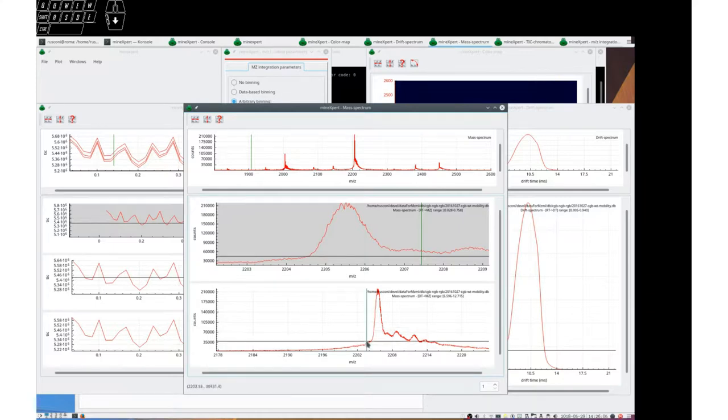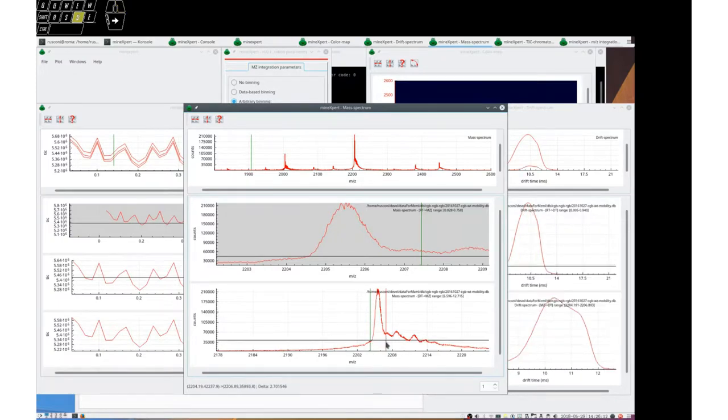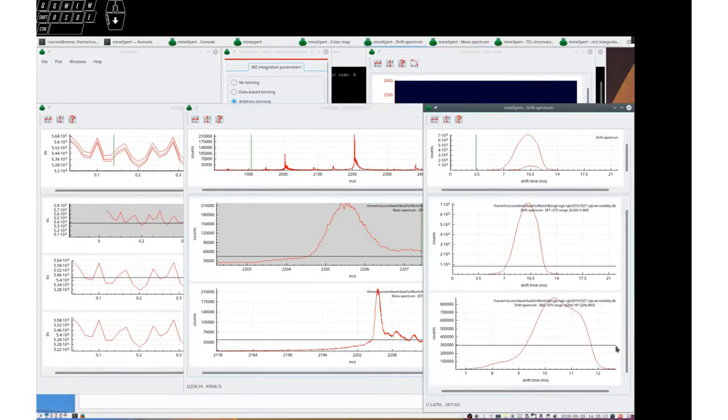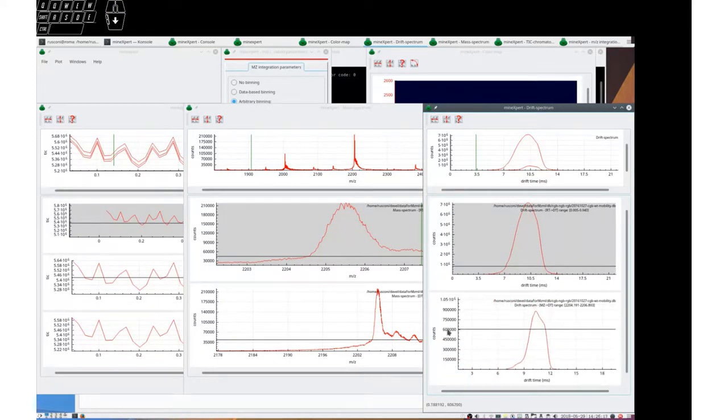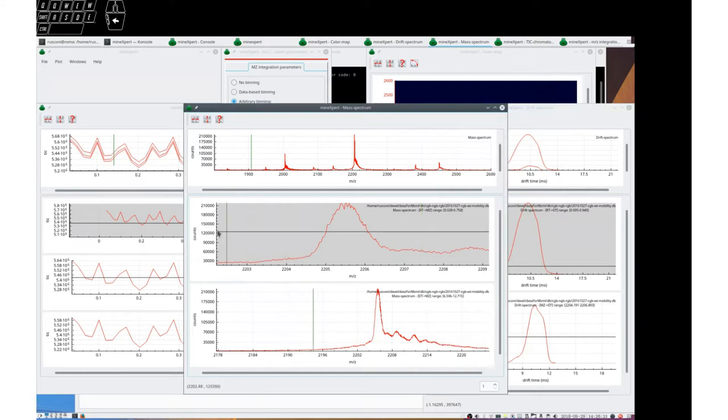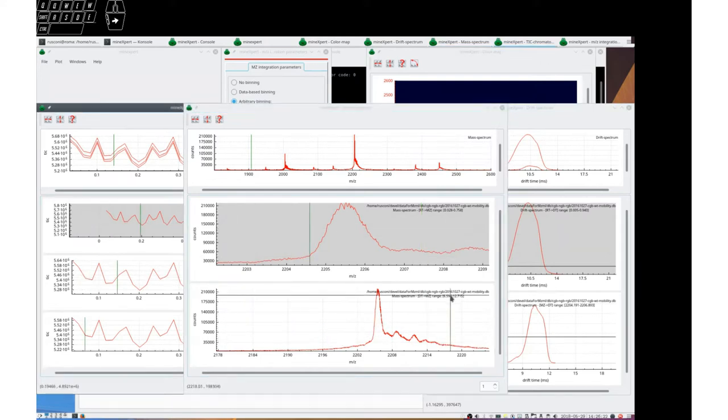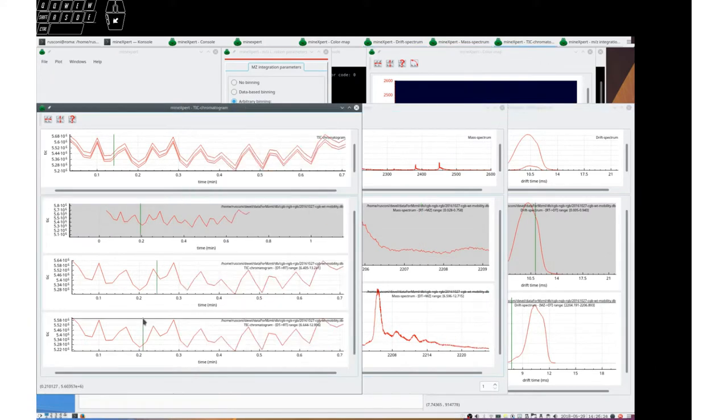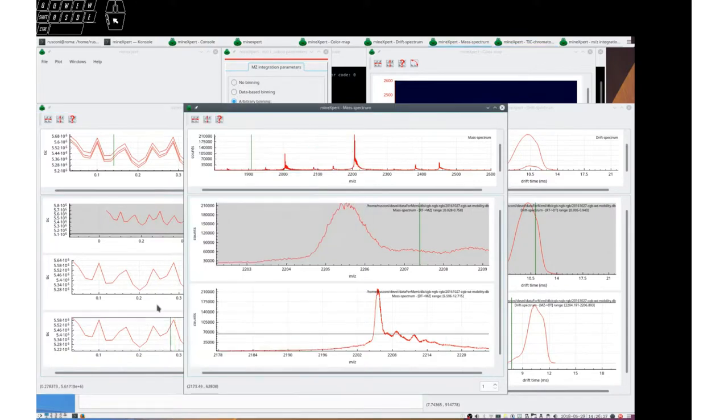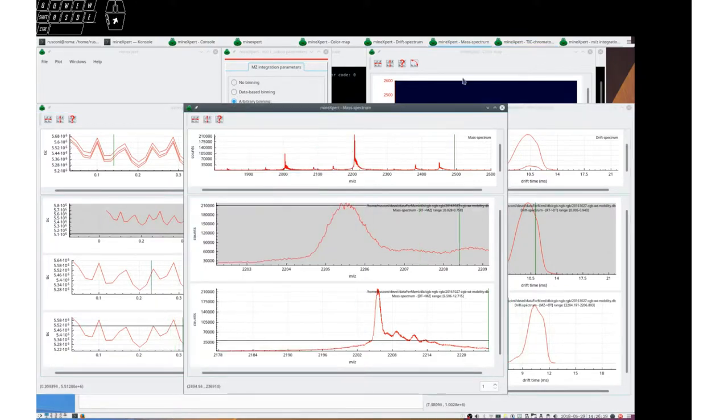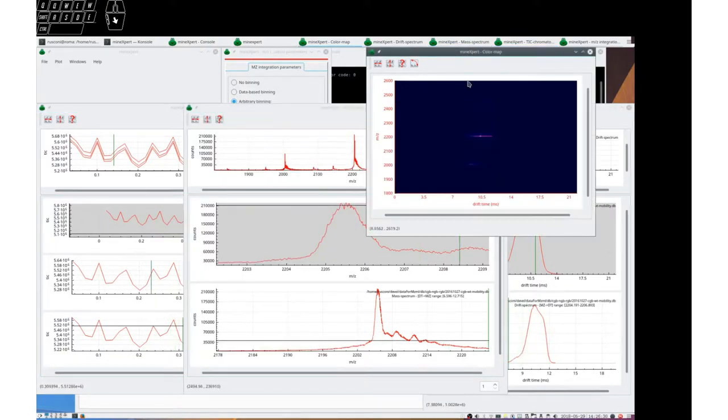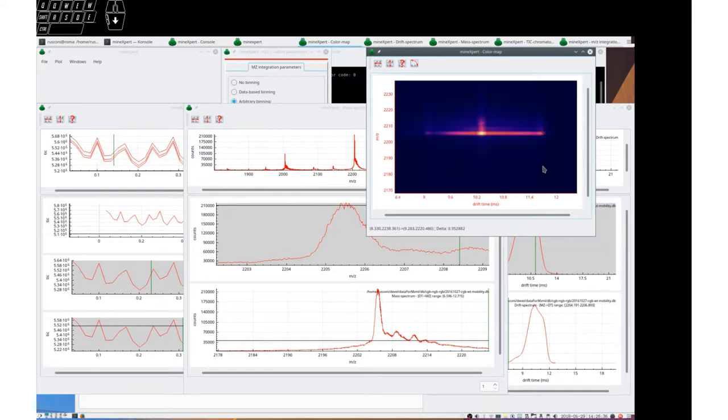And we can reintegrate to a drift spectrum for only this species. So it is possible to integrate in any direction. The only limitation we have at the moment is that we cannot integrate to a color map. We can only integrate from a color map.